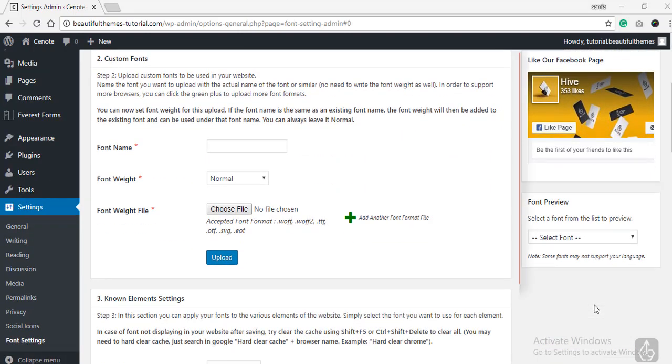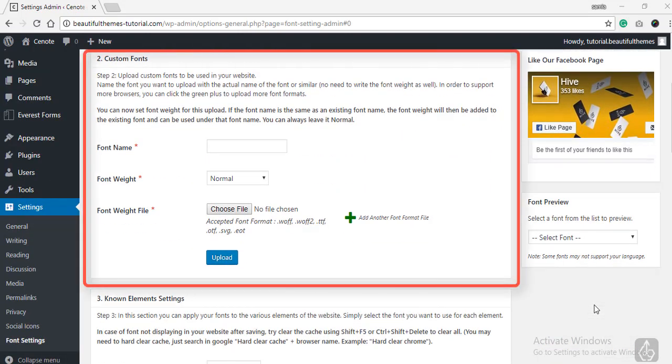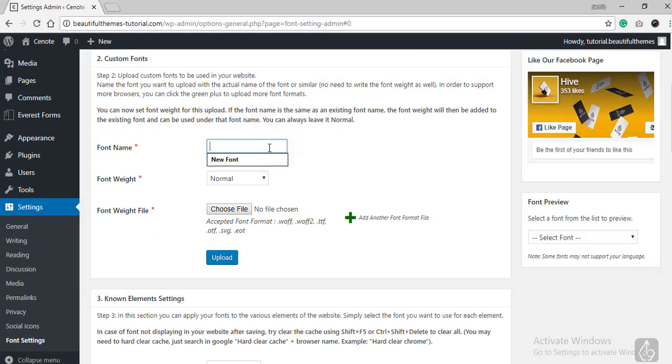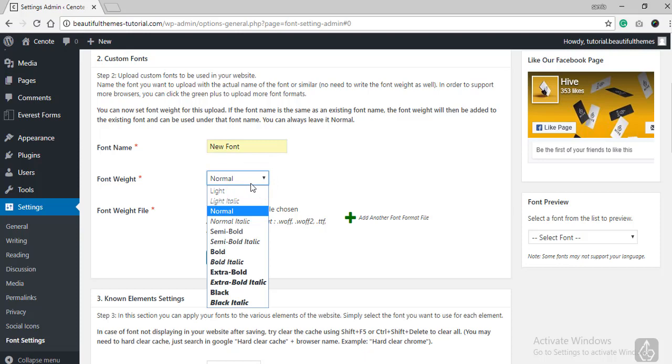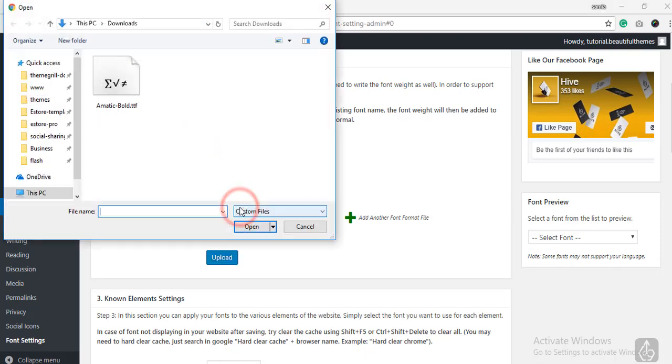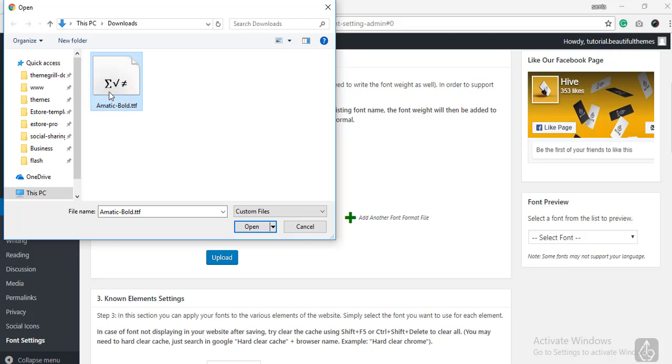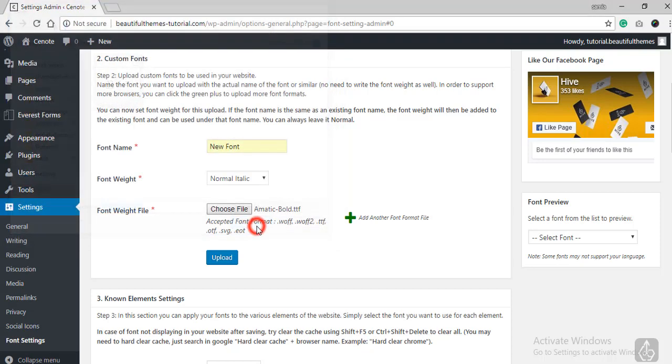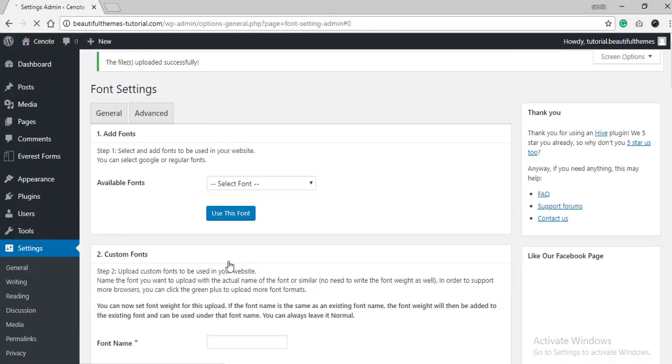Scroll down further and you can also upload your custom fonts using the second Custom Fonts section. First, you need to provide a name for the font. Then choose the appropriate font weight for it. Once you have done that, click on Choose File. Now upload the font that you have downloaded. Here we will be uploading a font that we downloaded earlier from Fonts Queryl.